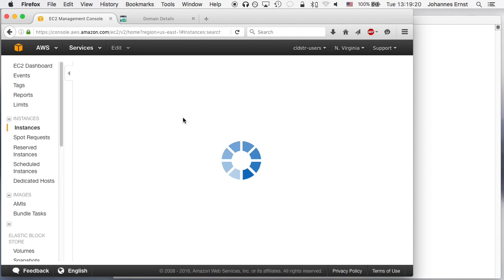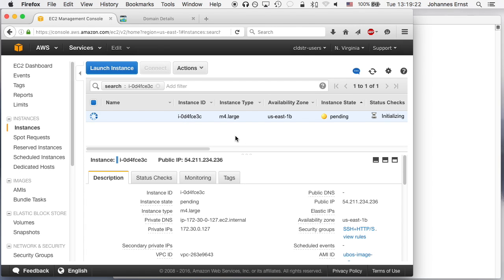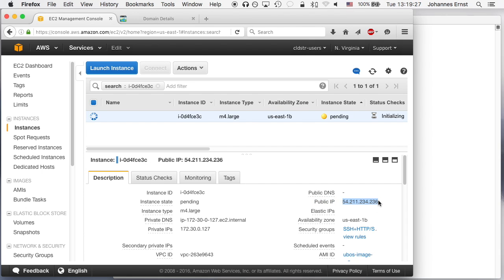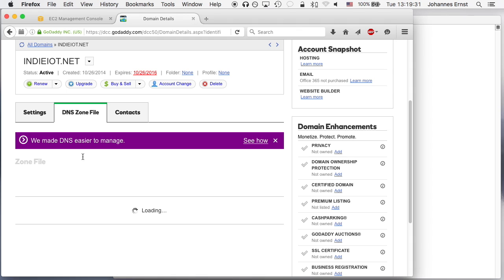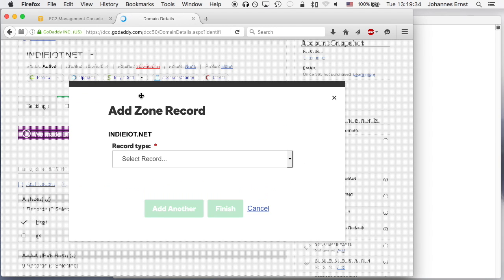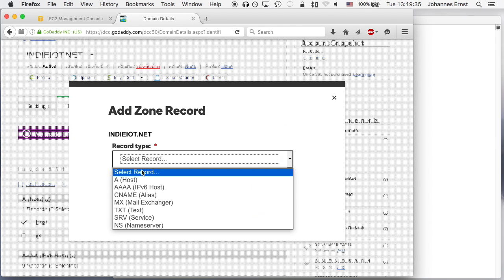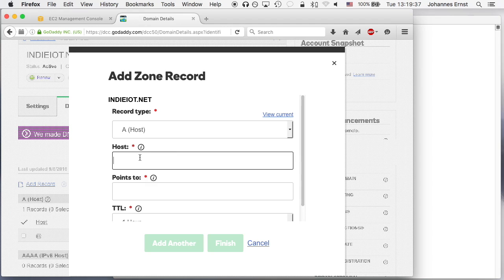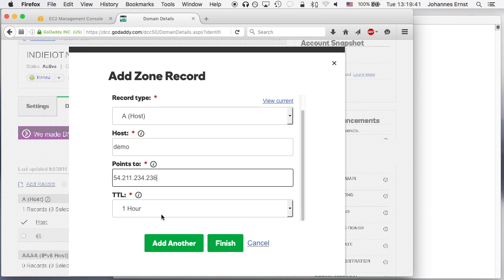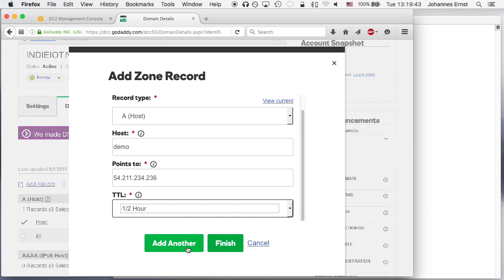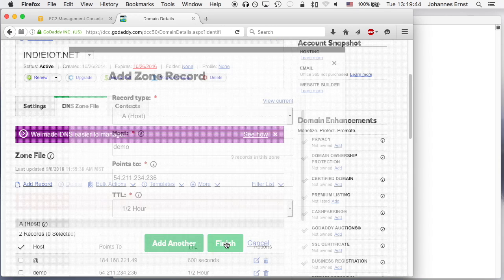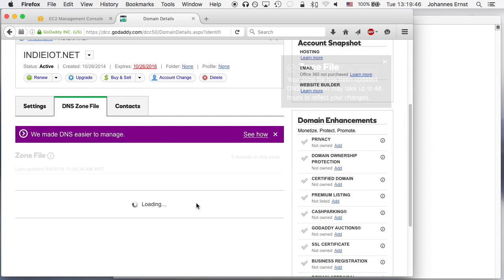Now while the instance is booting we can already set up DNS, so I'm just going to copy the IP address from over here and go into my other tab which is the DNS control panel for GoDaddy where I have a spare domain. I'm going to set up a demo host that points to the IP address that Amazon has allocated for our new instance.